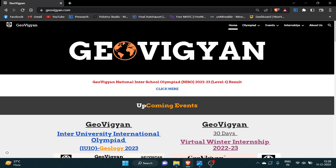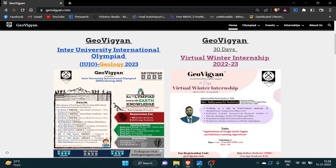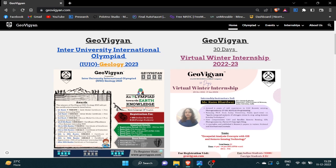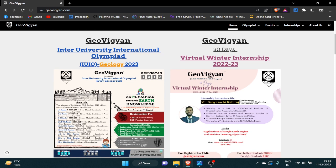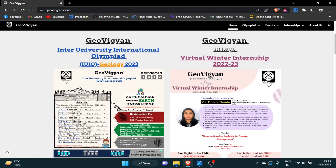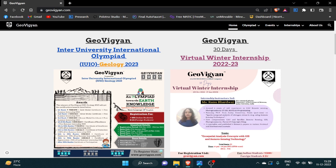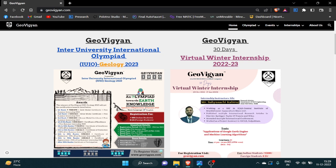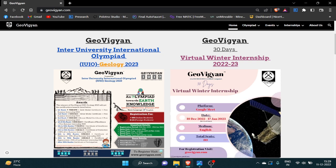visit JioVigyan.com. At the home page, here you can see the poster of Inter-University International Olympiad. Along with this olympiad, our winter internship registration is also going on. The last date for winter internship is 15 December. You can also